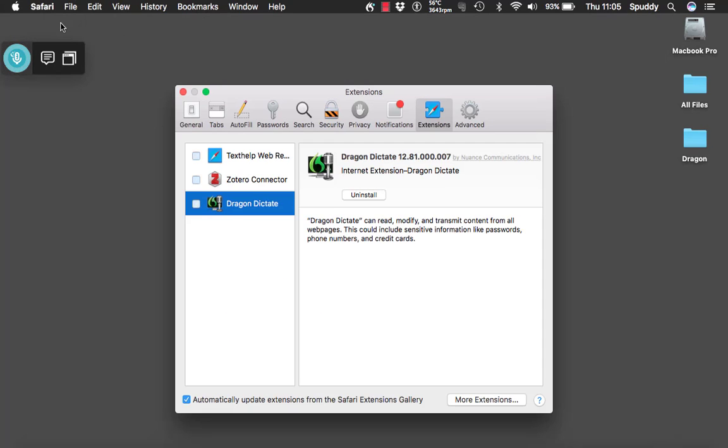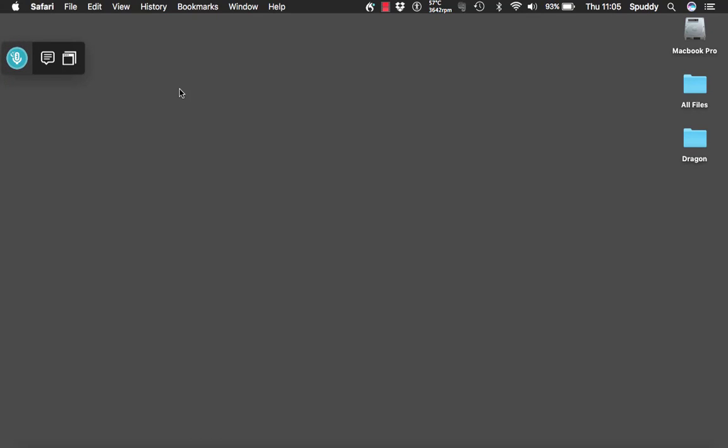So I'm going to close Safari and I'm going to close the Extensions. So let's see how we get on with navigating Safari using Dragon Professional Individual.